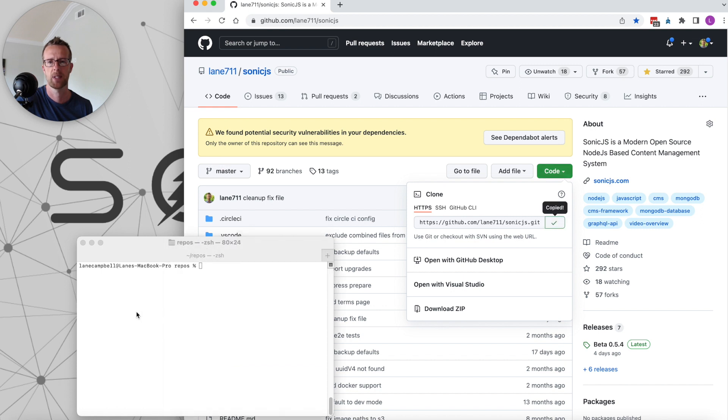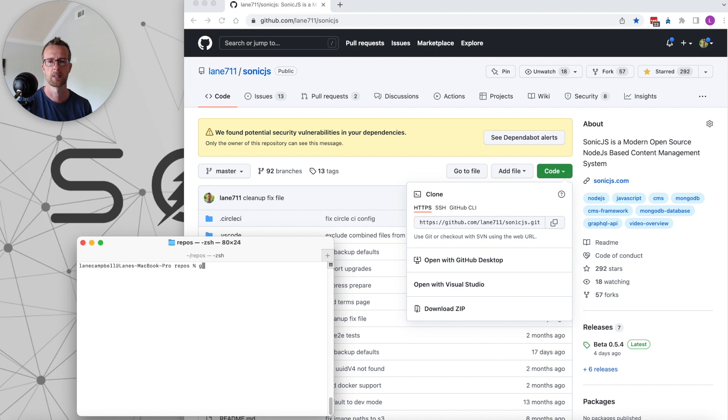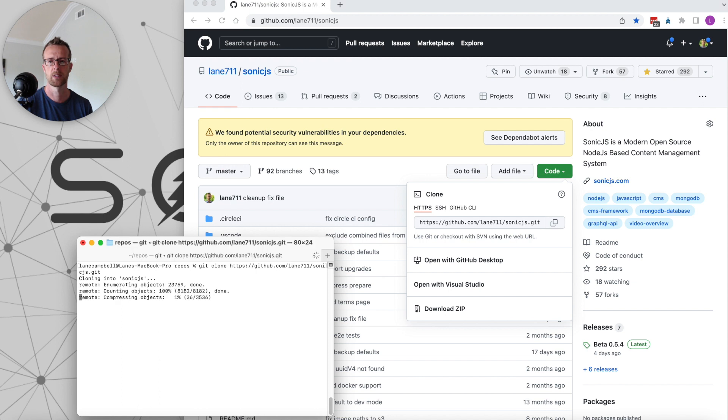We're going to copy that, come over to our terminal here. We'll type in git clone, paste in the URL, hit enter, and that is going to download the repo.